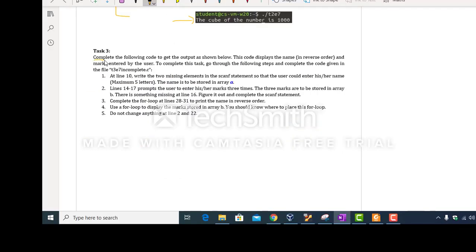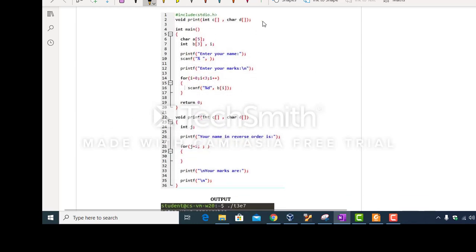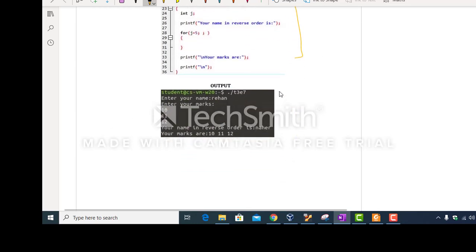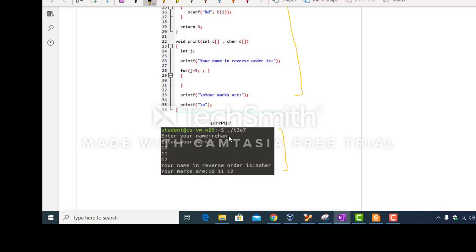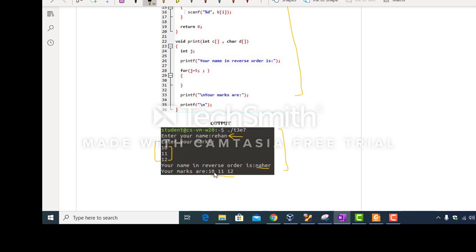In task number 3, you have to complete the following code to get this output. This code will ask the user to enter his or her name — the maximum number of characters that can be entered is 5. Then the code prompts the user to enter marks three times. After that, the name is printed in reverse order and the marks are printed horizontally with spaces in between.